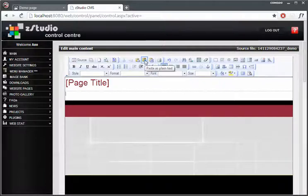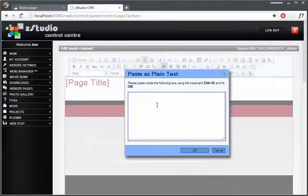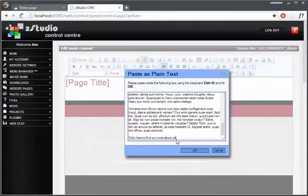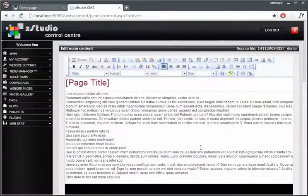Now this is very important, because anywhere that you copy the information from, even if it's notepad, it does have some sort of formatting behind it, so pasting as plain text basically strips your content of any formatting whatsoever. We want it raw, so let's paste it in here, click OK.